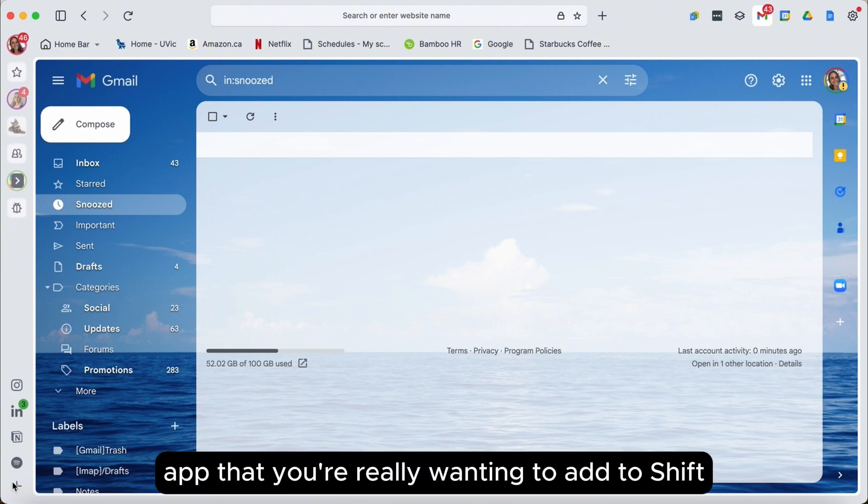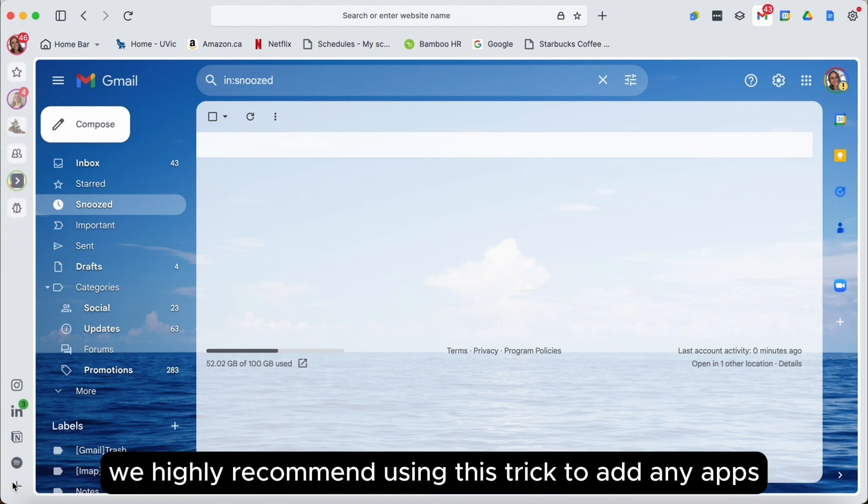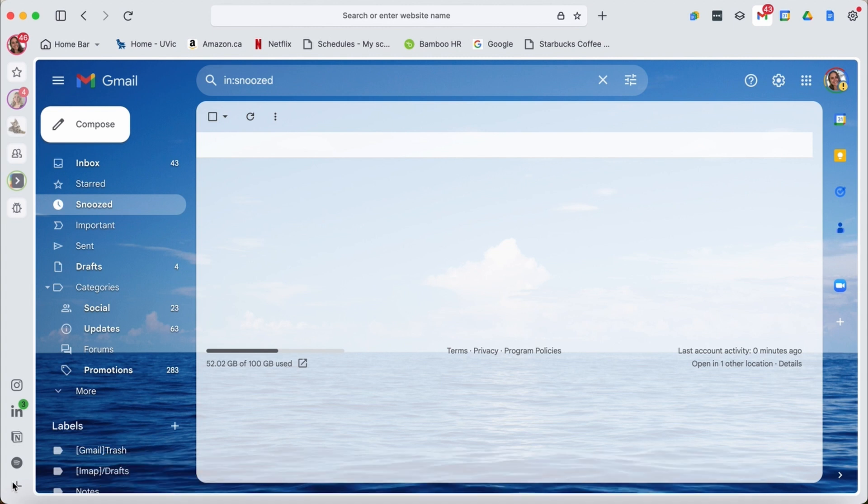If there's an app that you're really wanting to add to Shift, however you're not finding it in our app library, we highly recommend using this trick to add any apps that you want into the sidebar.